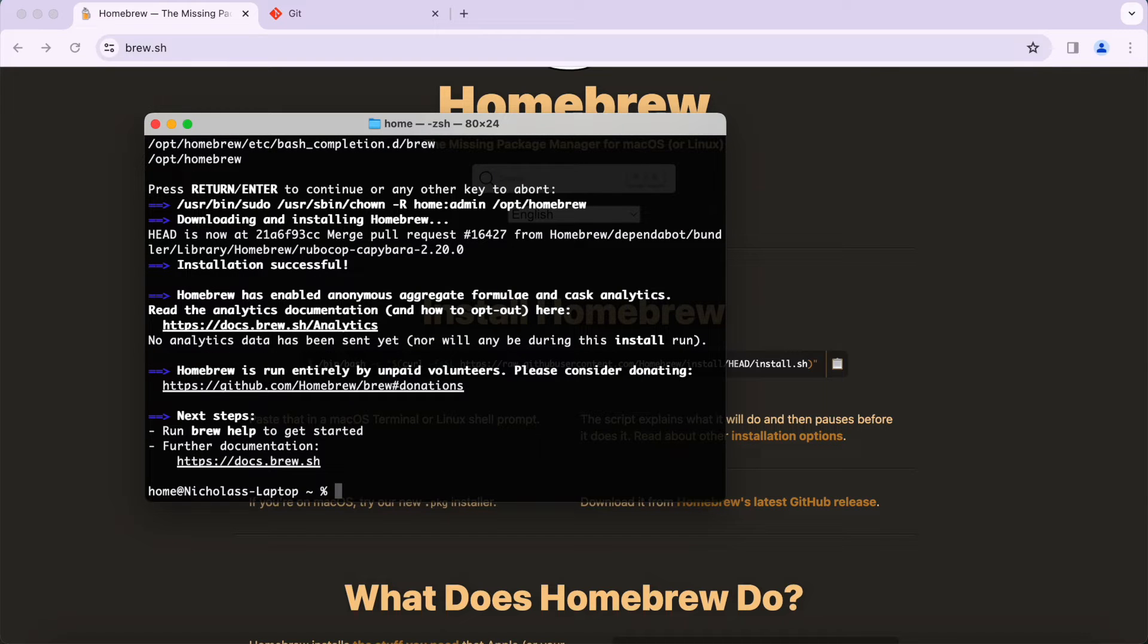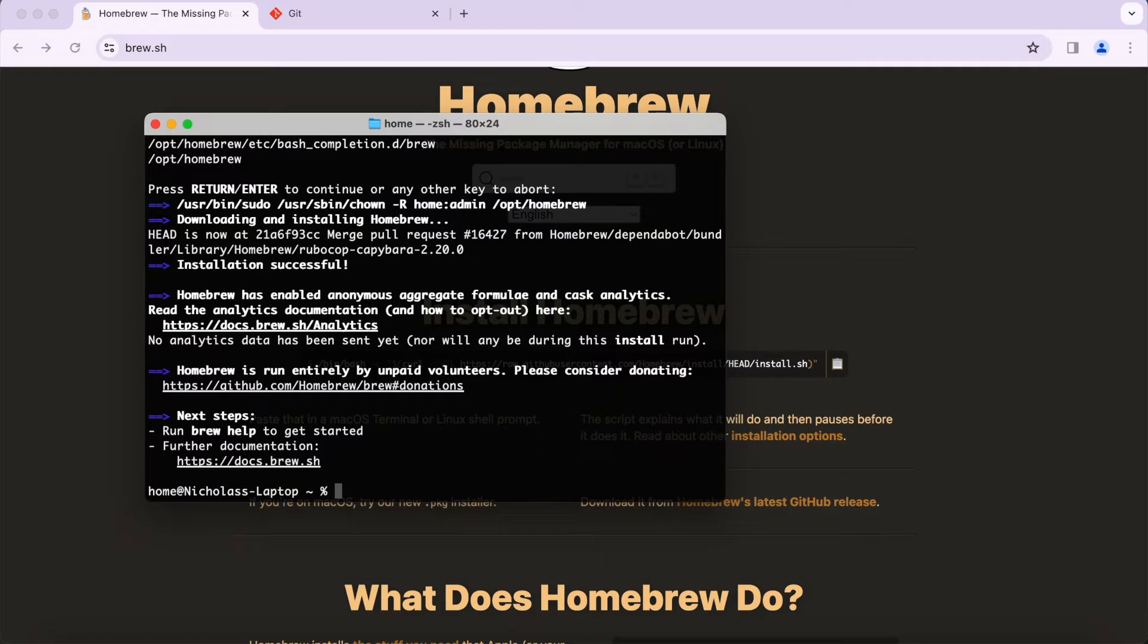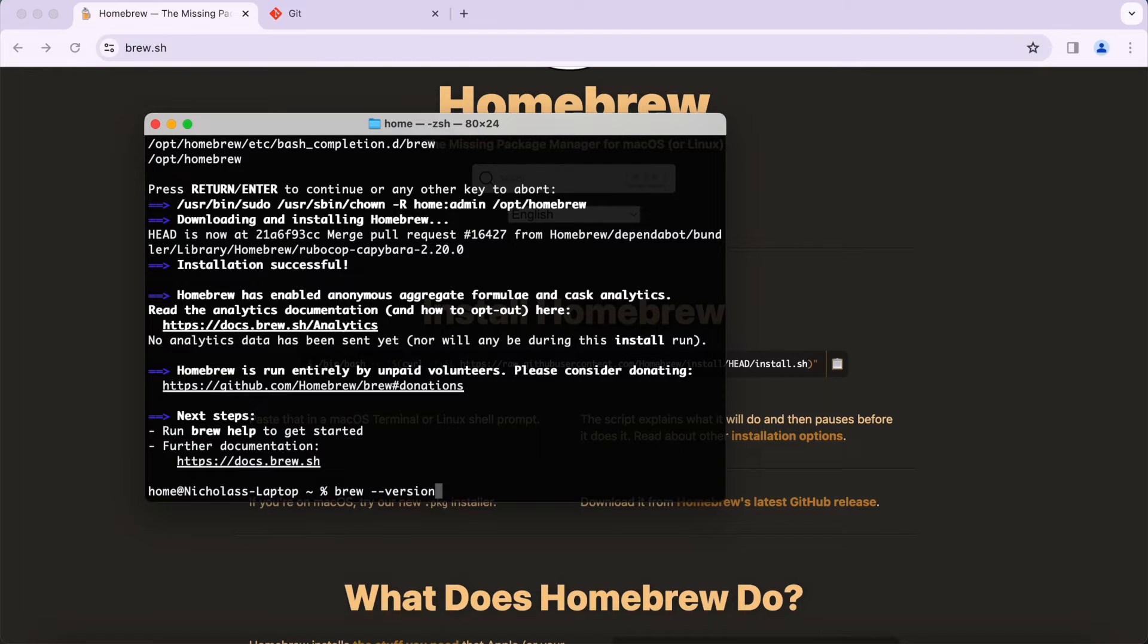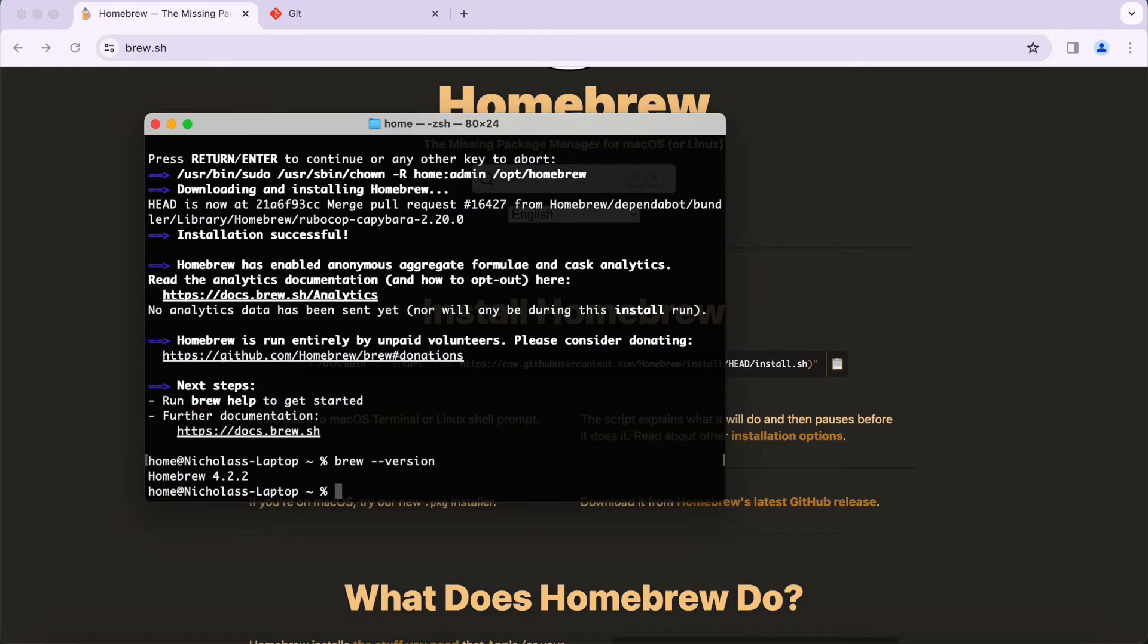Once Homebrew is installed you want to make sure that it actually is installed successfully and you can use it. Type in brew --version and this is going to indicate the version of Homebrew that you have.